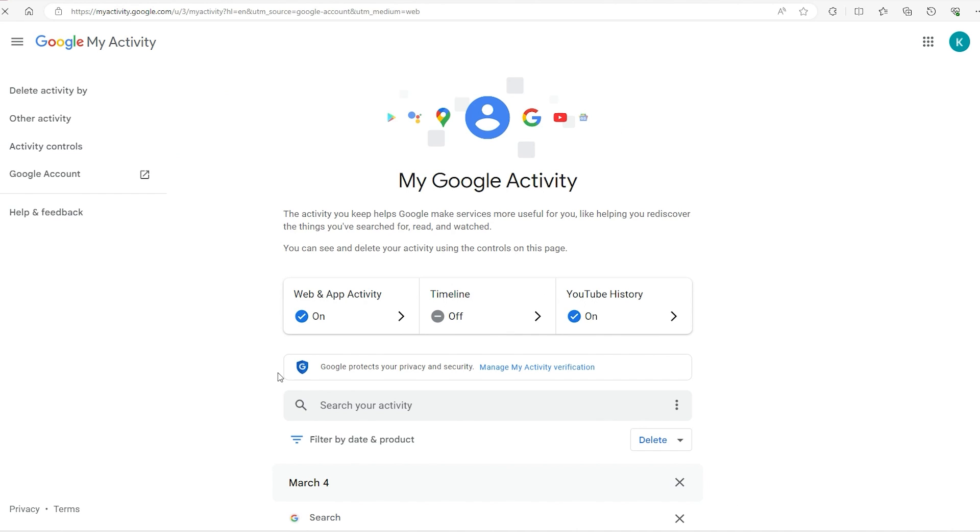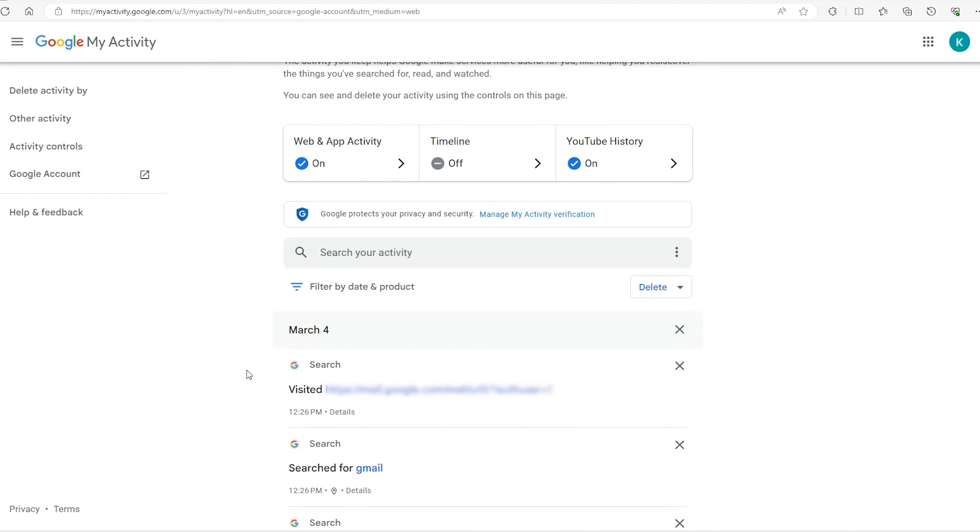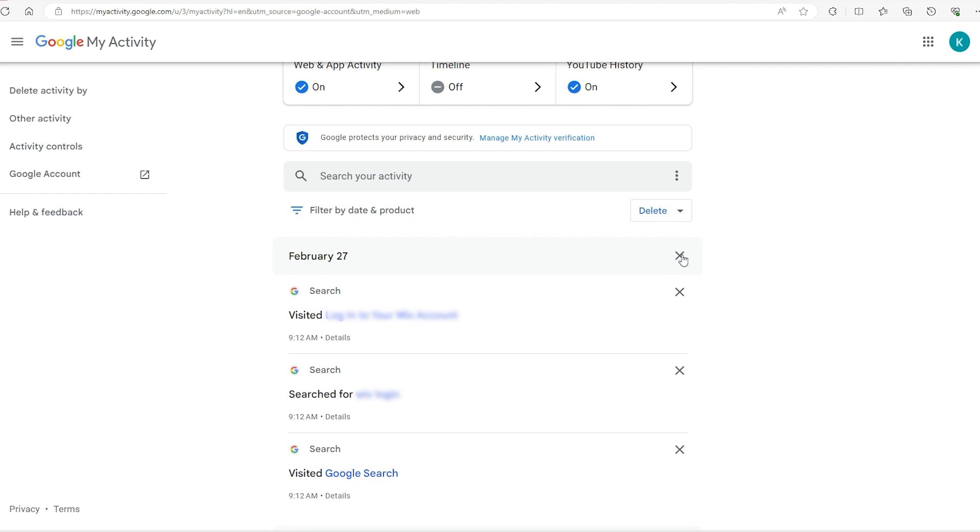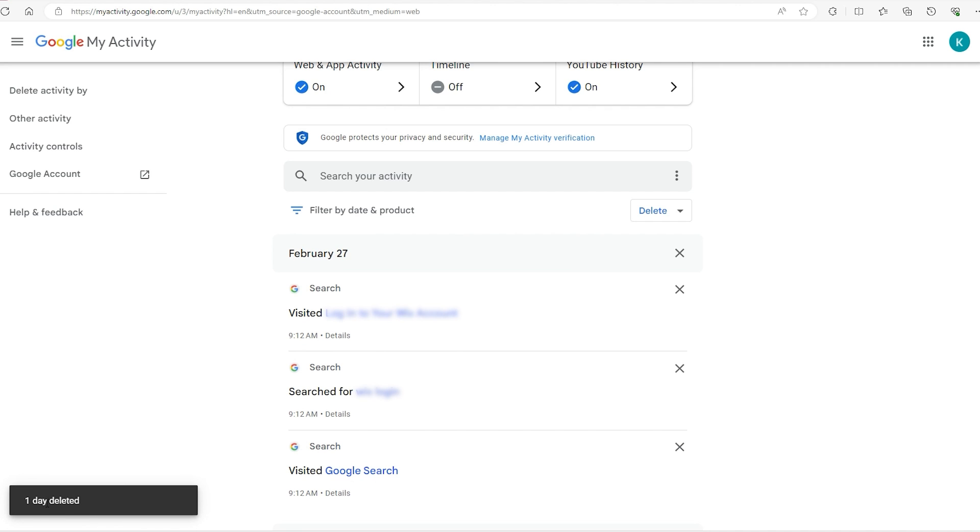Click on that, and from here you have multiple options. You can either delete all the search results from any given day or some search results from that day. If you want to delete all the search results from, let's say March 4th, go to this X over here, click on it, and in the bottom left it's going to confirm that it has been deleted.